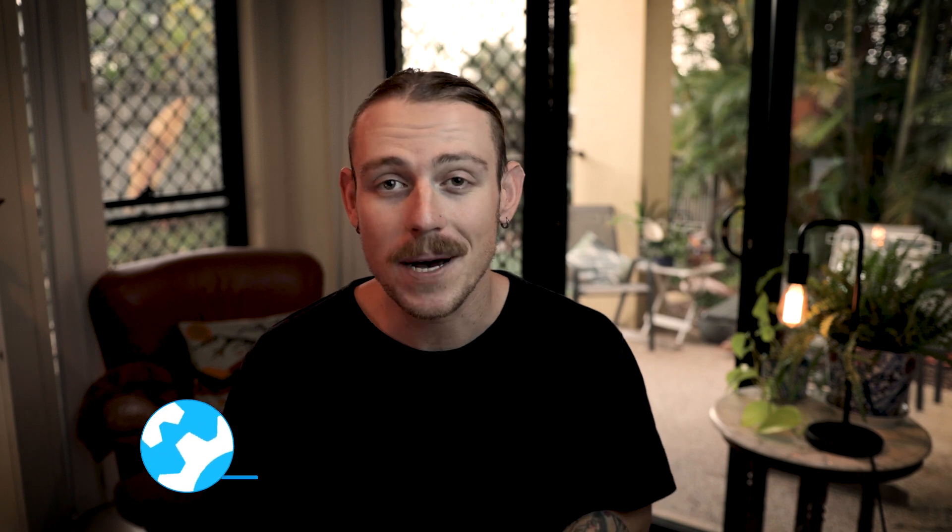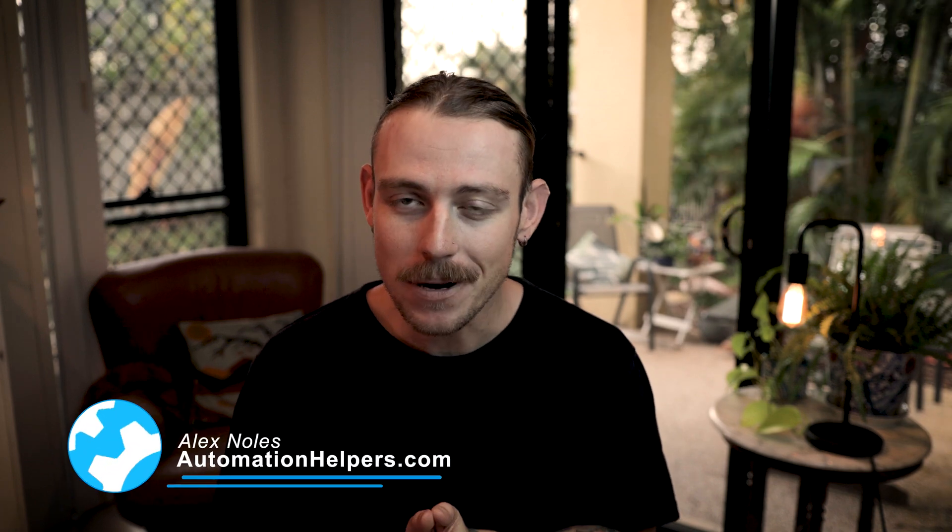Hi there, I'm Alex Knowles from automationhelpers.com and we help companies like yours get automated through industry-leading apps, tools, and integrations.